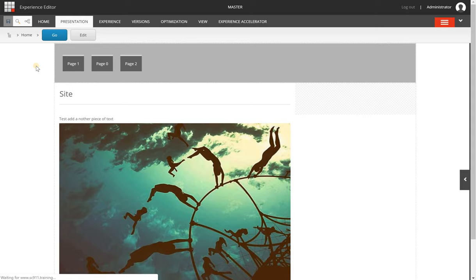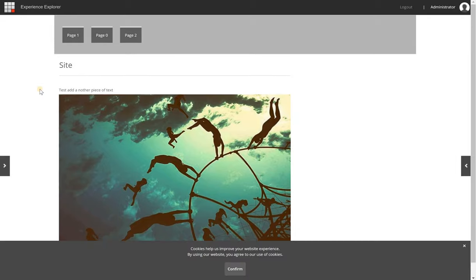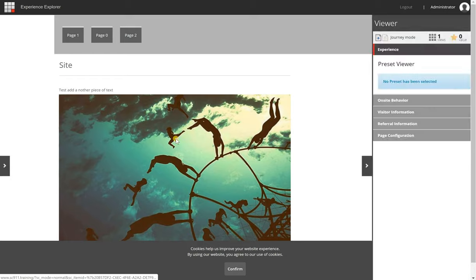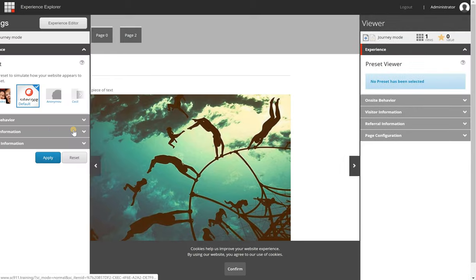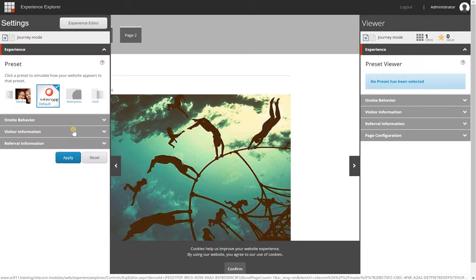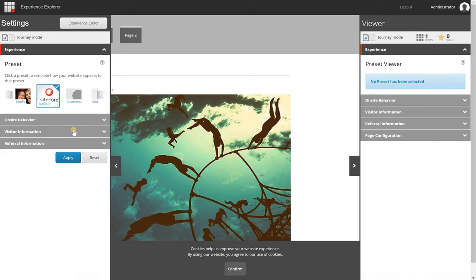What Sitecore is doing right now is loading the Explore mode and loading this page. From there you can set several variables that can possibly change how the page will look. It loaded very quickly, and on the left and right side you can see these little icons that you can click on for various options.